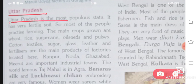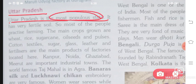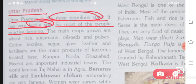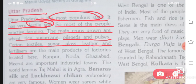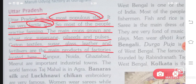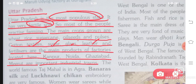Uttar Pradesh is the most populous state and has very fertile soil, so most people practice farming. The main crops grown are wheat, rice, sugarcane, oilseeds, and pulses. Cotton textiles, sugar, glass, leather, and fertilizers are the main factory products. Kanpur, Noida, Ghaziabad, and Meerut are important industrial towns.